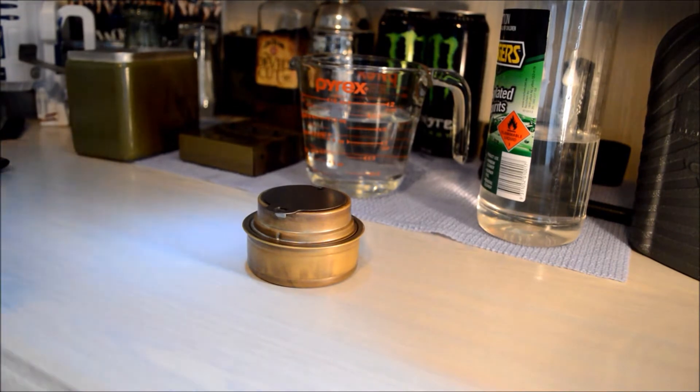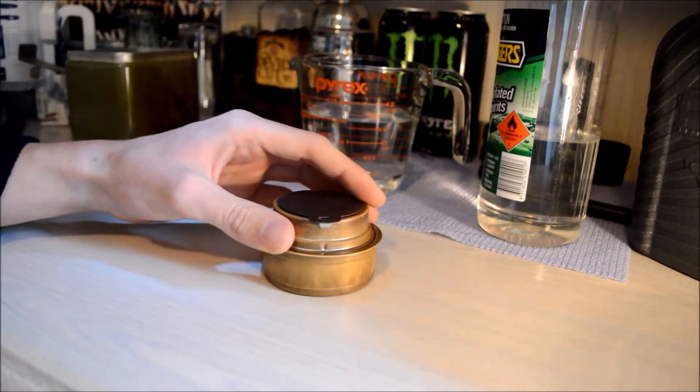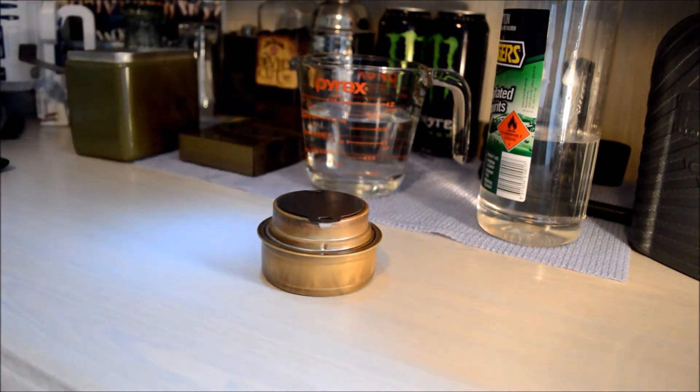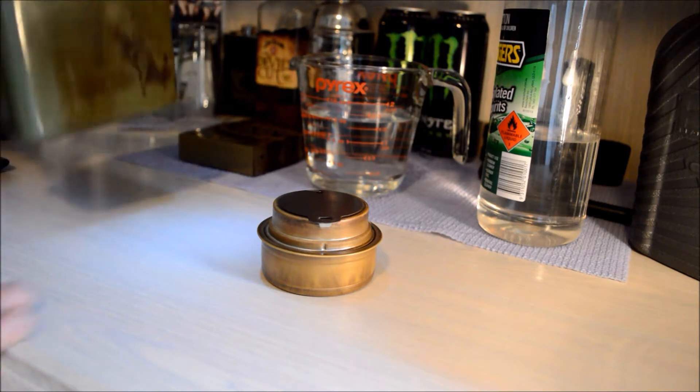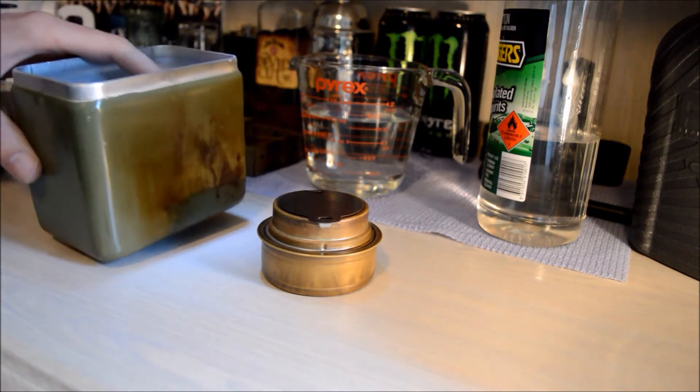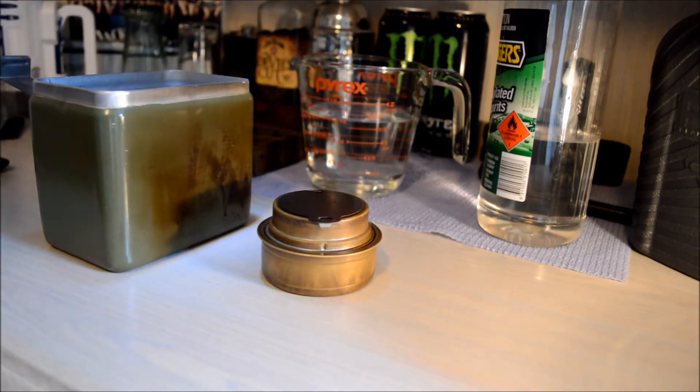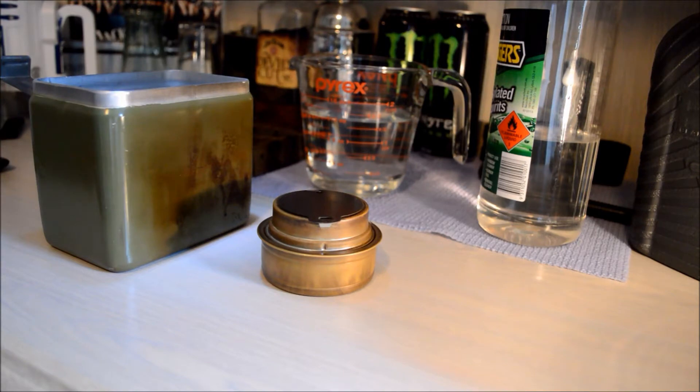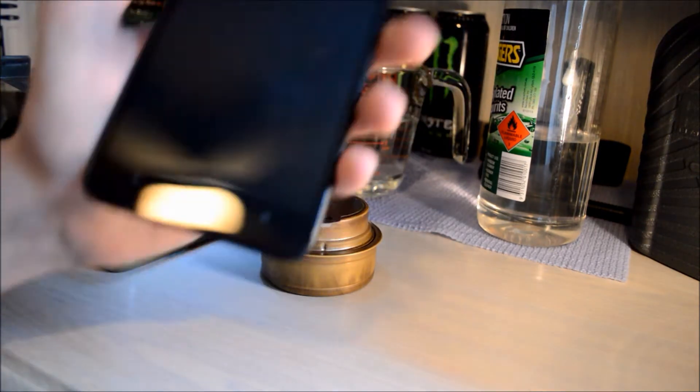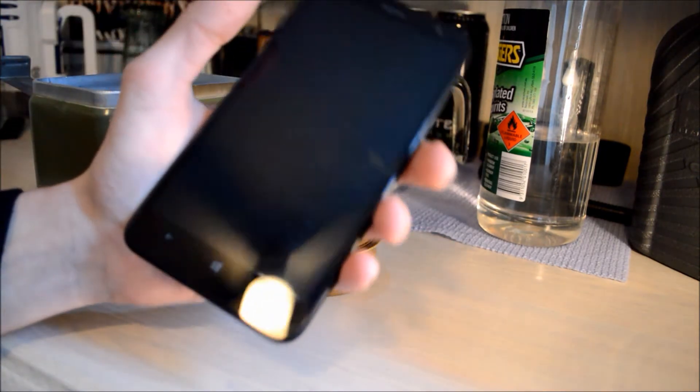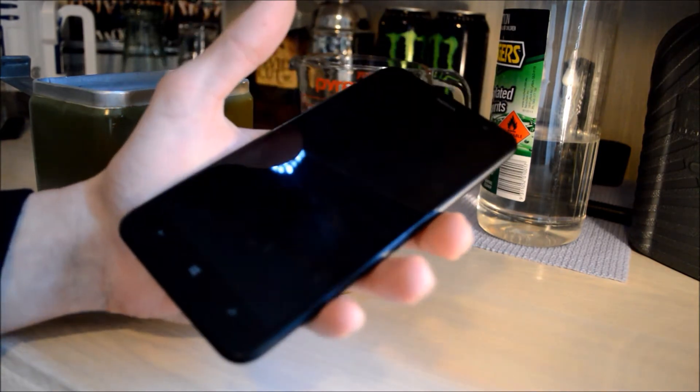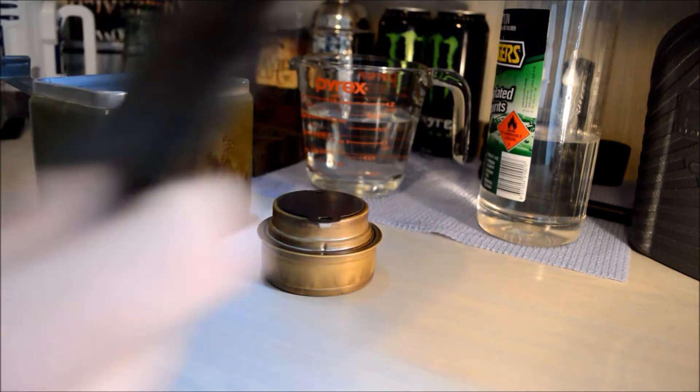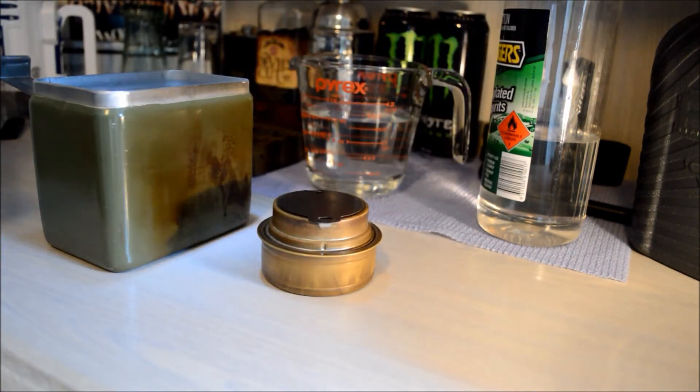It's been a fairly good stove. I've taken it camping quite a few times and just whenever I'm out in the bush, and it's been pretty good. I've cooked simple things like noodles and pasta and stuff like that.